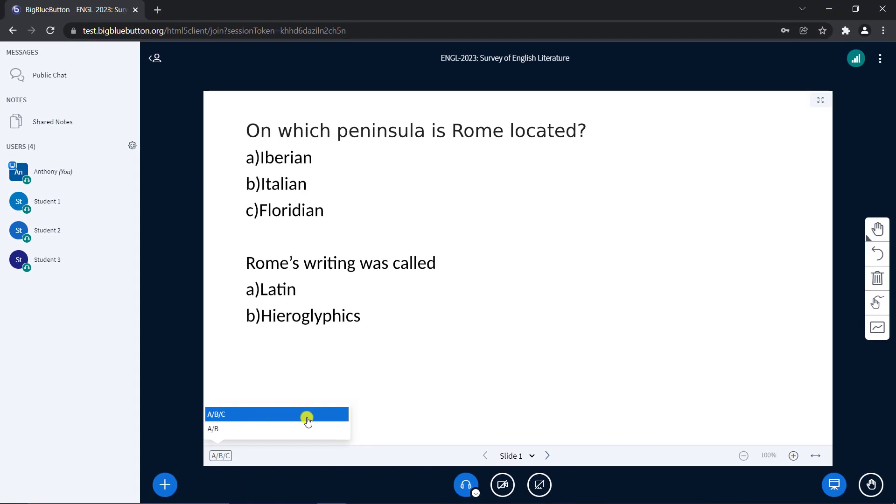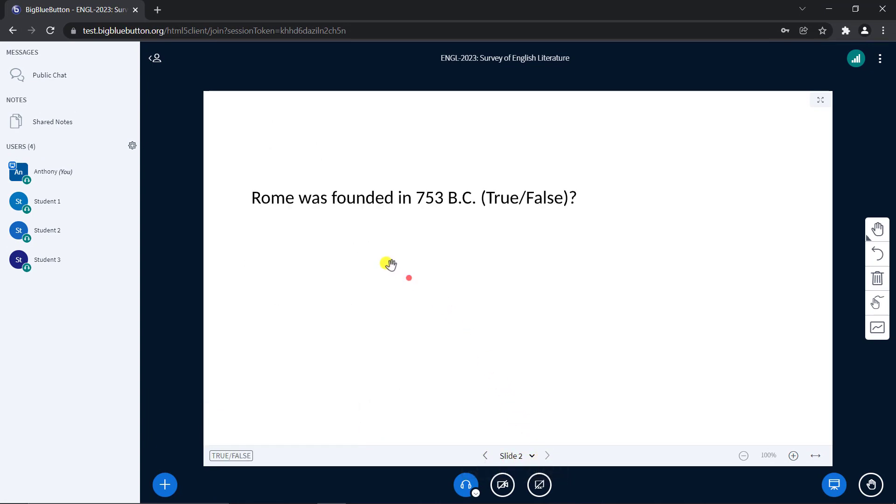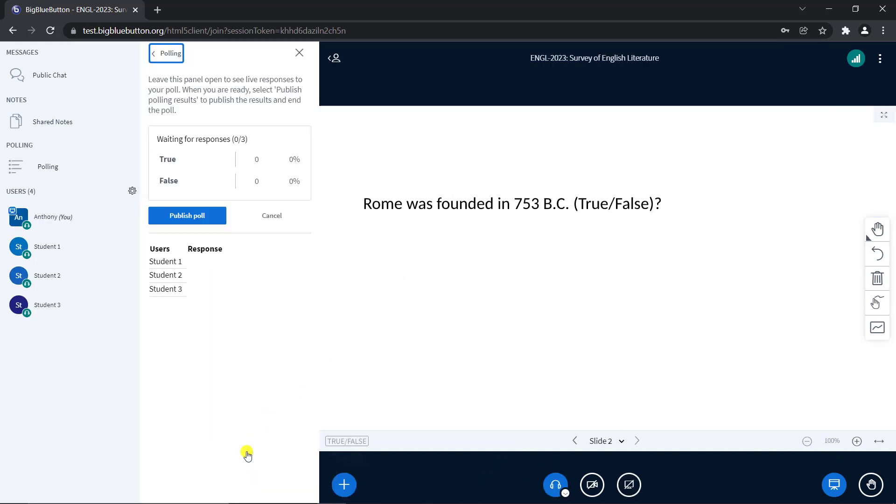For true or false and yes or no questions, you can put the text TRUE-FALSE and YES-NO in the slide as shown, and Big Blue Button will give you the associated quick poll button.